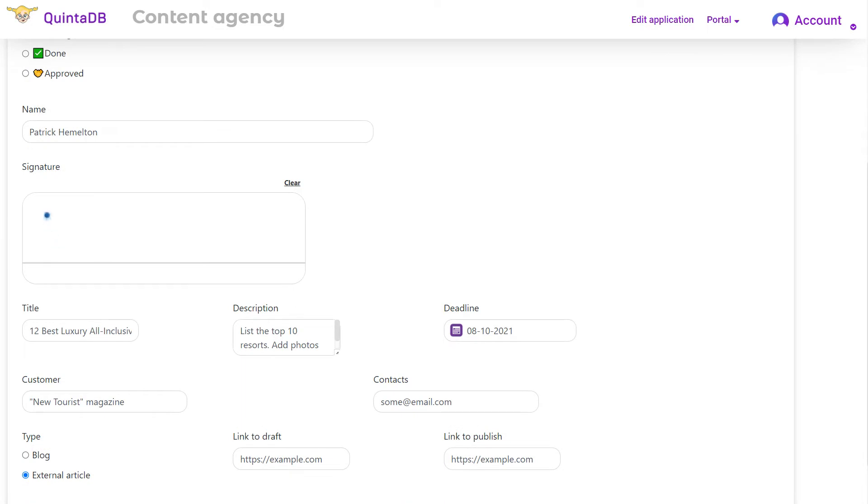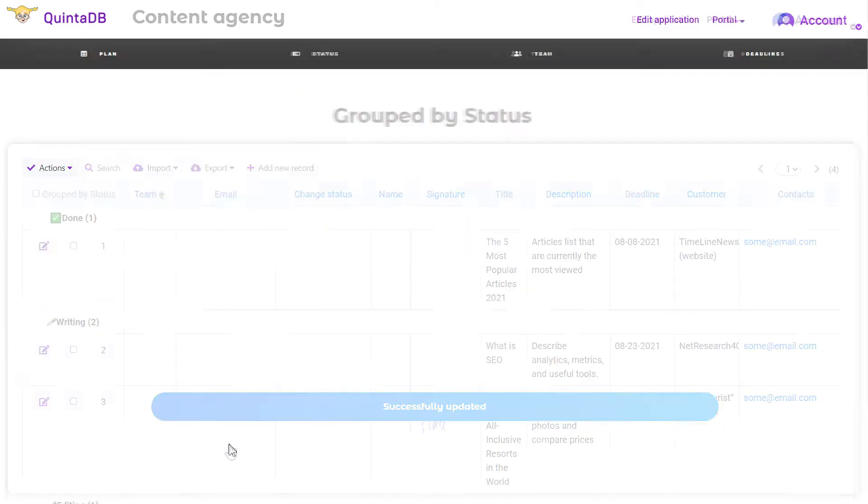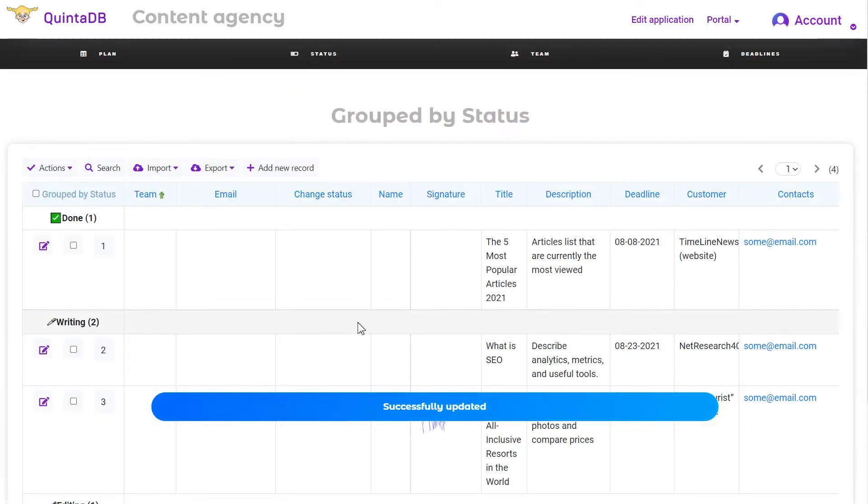But if that's not enough for you, you can always extend the capabilities of your application using QuintaDB REST API.